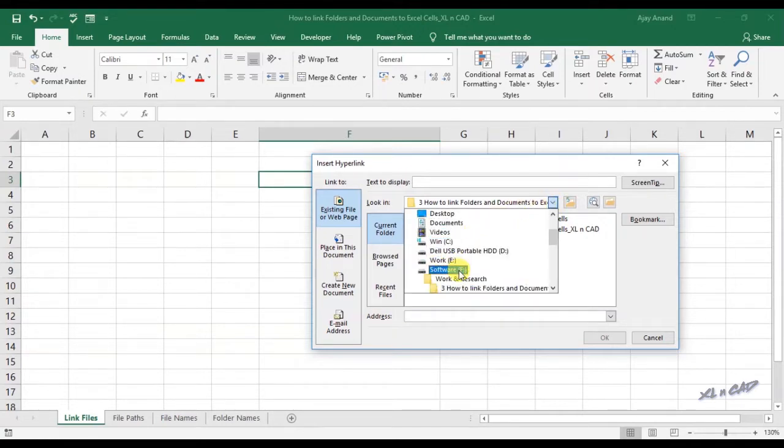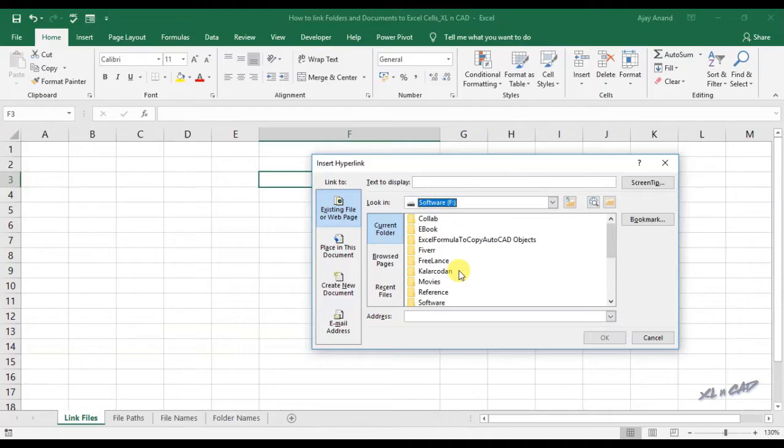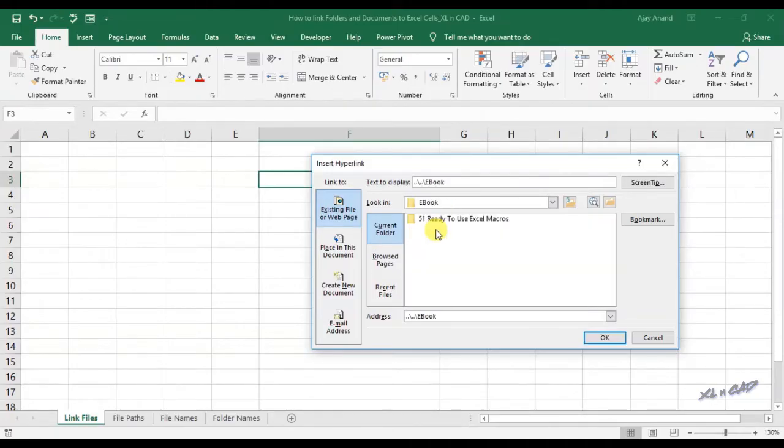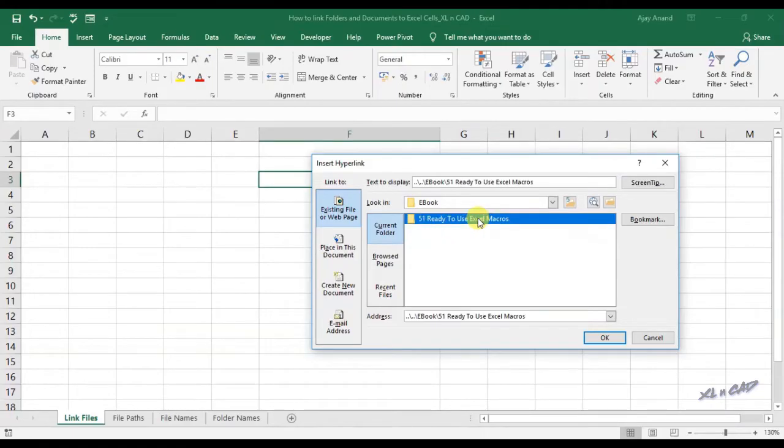Now we have to select the folder to be linked. I will select this folder, 51 ready to use Excel macros.